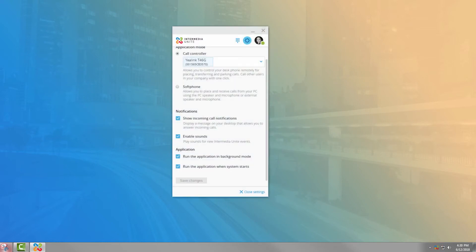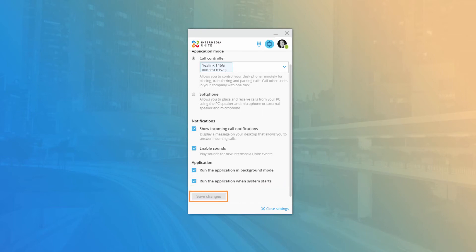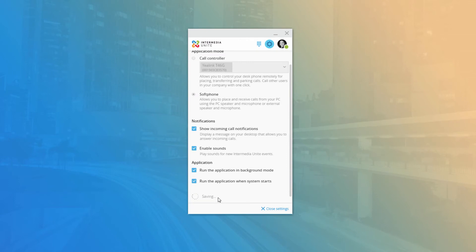If running in the background is disabled, the taskbar icon will not appear while Desktop is running and clicking the X will close the application completely. The last option is to enable or disable running the desktop application when your computer starts; if disabled, you will need to open the application from the desktop icon or start menu. If you change any settings in the Options window, you must click Save Changes at the bottom to confirm. If you are changing your application mode between Call Controller and Soft Phone, the app will prompt you to restart so it can reconfigure itself.